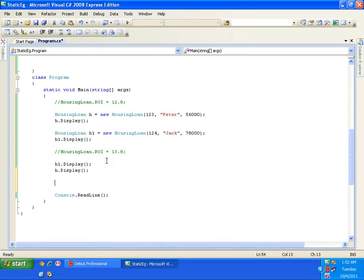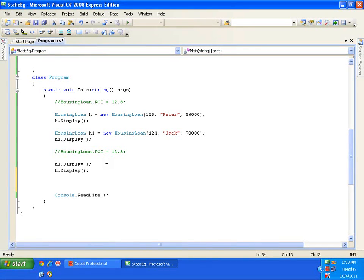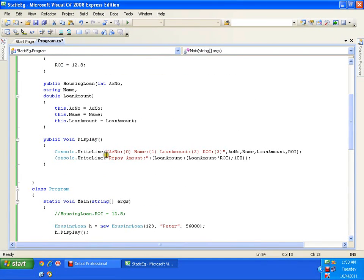I may also ask about EMIs — easy monthly installments — whether they'd like to repay in 12 months, 24 months, or 48 months. So if I have a scenario where I need to execute a method without creating an object, for that kind of scenario I can go for a static method.